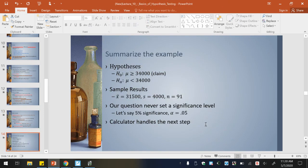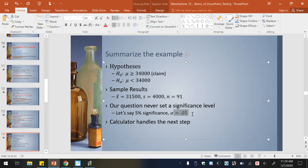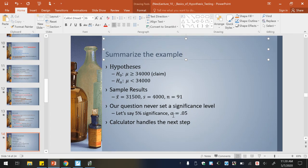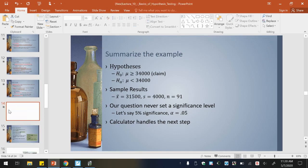Now we're going to look at how we put it in the calculator. So we've got null hypothesis, alternate hypothesis, and then our mean, standard deviation, and sample size. We never set a significance level, so let's say 5%, which — always think of it in terms of a decimal — so alpha equals 0.05. Now we just need to find the p-value. We will do that in the calculator.